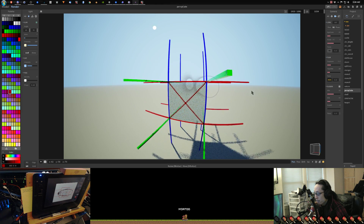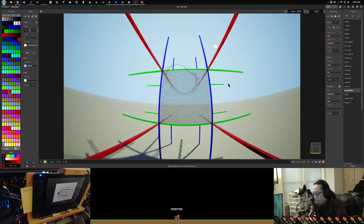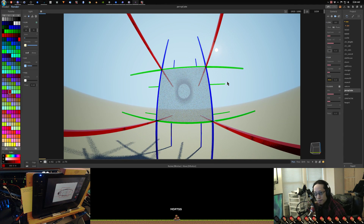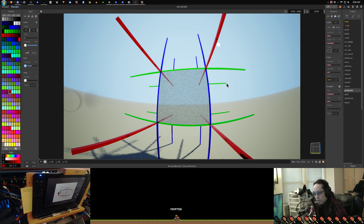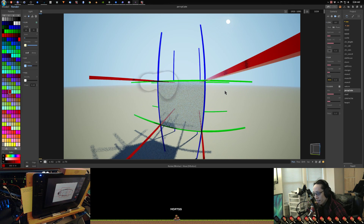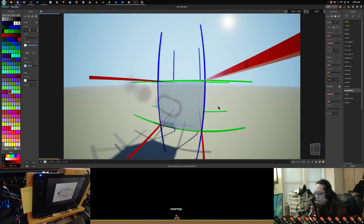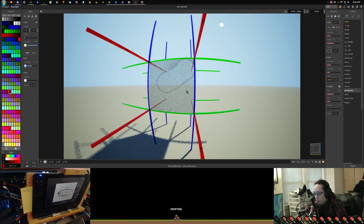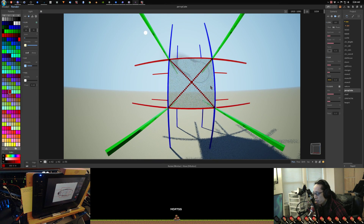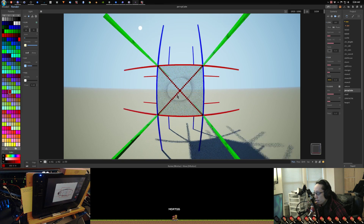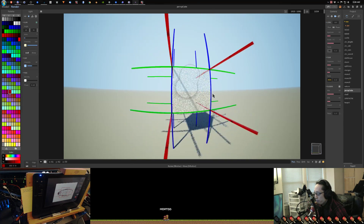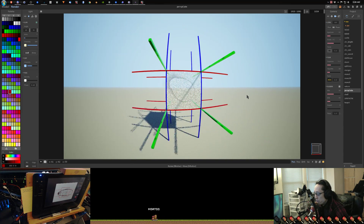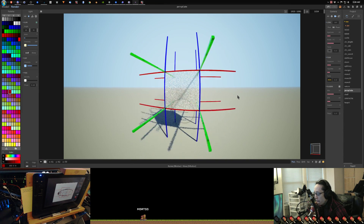Don't just draw a bunch of vanishing points and pull out a ruler and go at it. It takes a while of drawing and just getting used to this kind of curvilinear perspective to really get the hang of it.